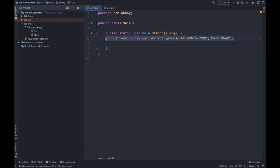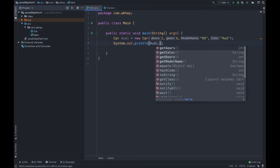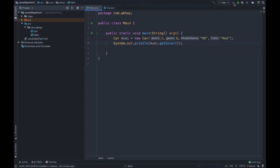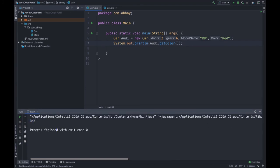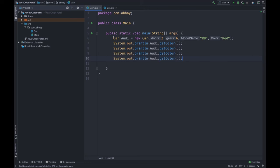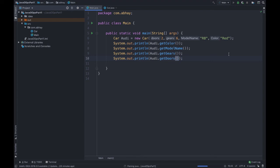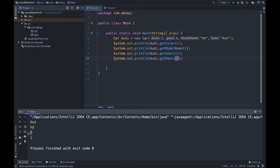Now let's print the color using audi.getColor — this will print the color name we entered. The output is 'red.' Now let's print all fields: getModelName, getGears, getNumberOfDoors. Let's run this. As you can see, we got: color red, model R8, number of gears 6, and number of doors 2.